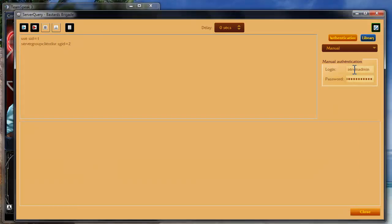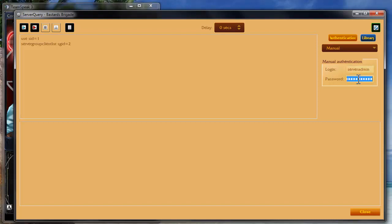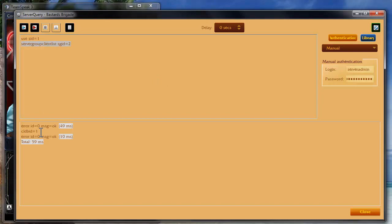You're going to want to make sure you type in your server admin user over here and your server password. And then you're going to run this. And it's going to give you all the users right here with their ID numbers that are still in that group.